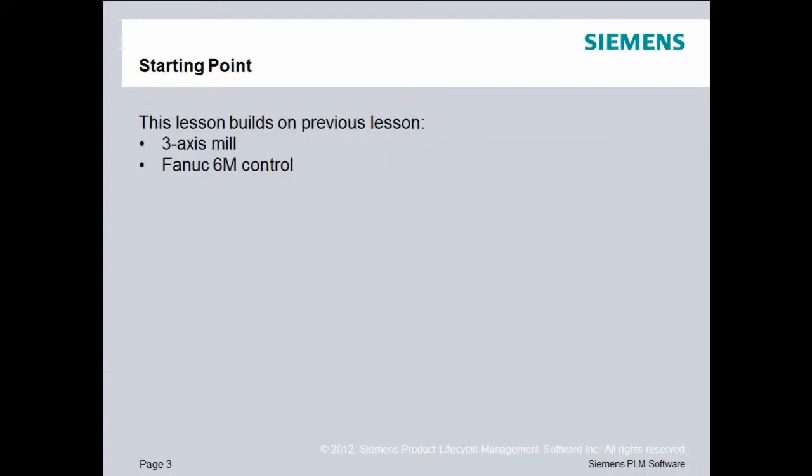As a reminder, our starting point builds on previous lessons. We created a post processor for a three-axis mill using a Fanuc 6M control.